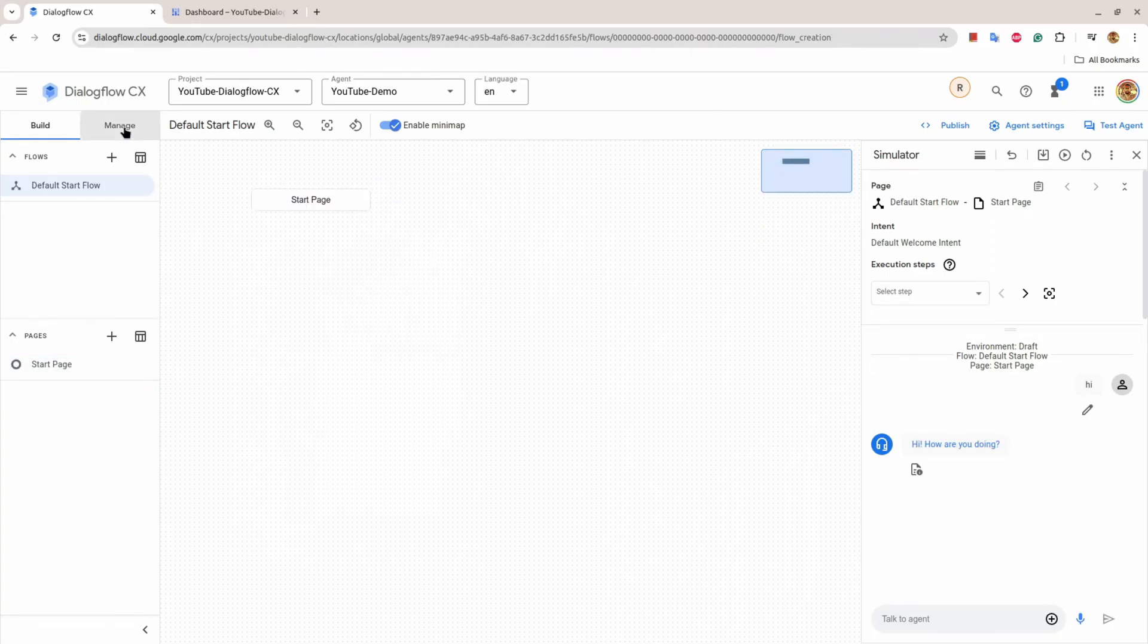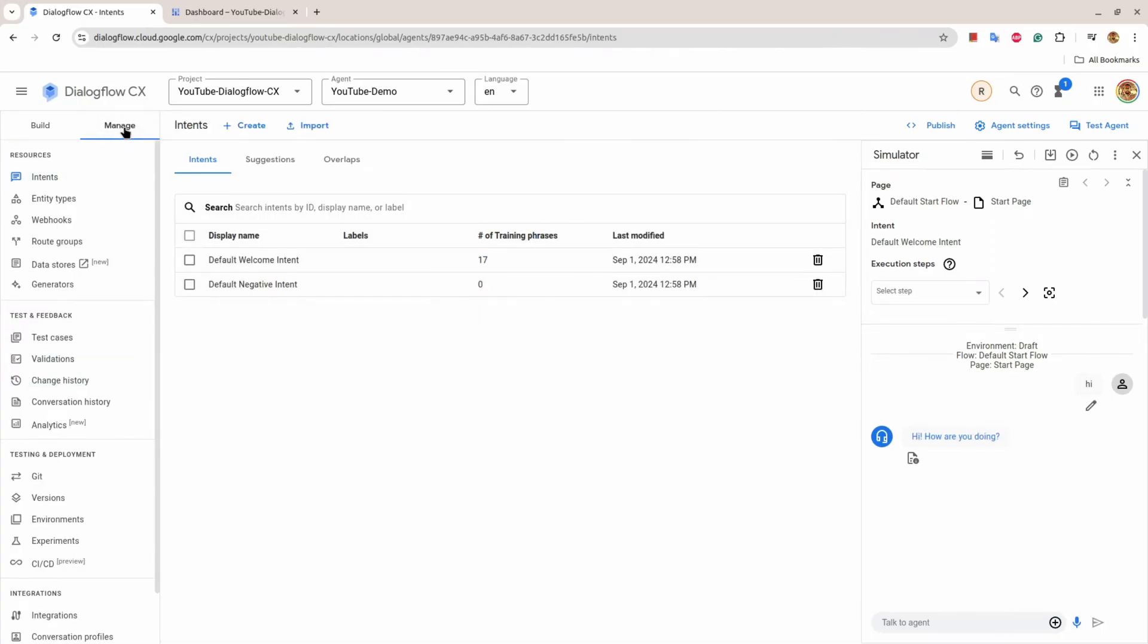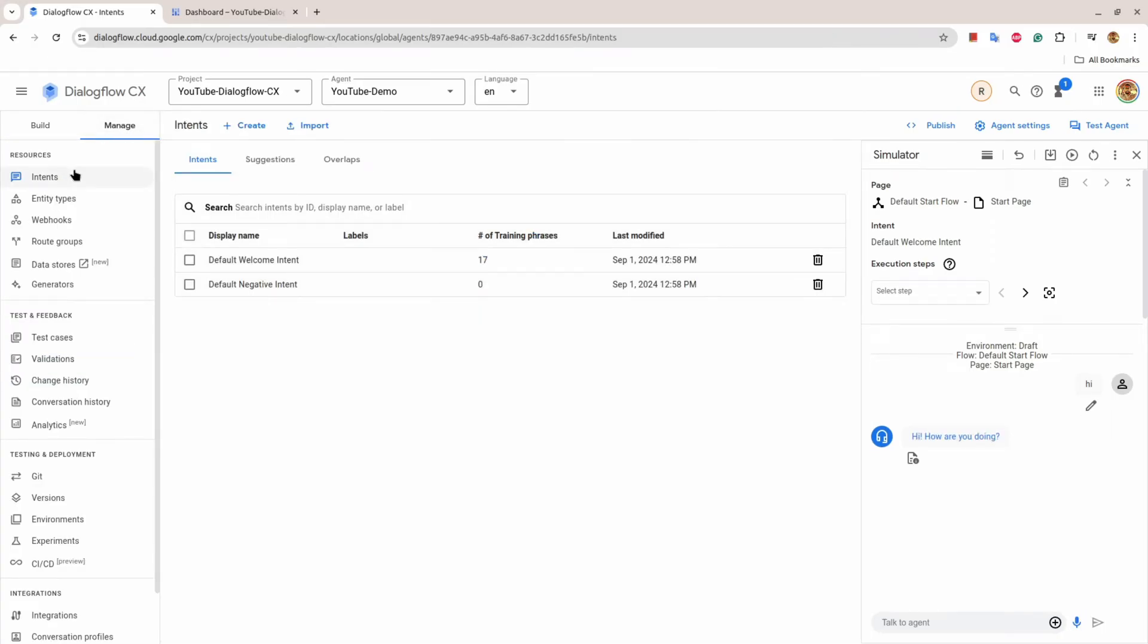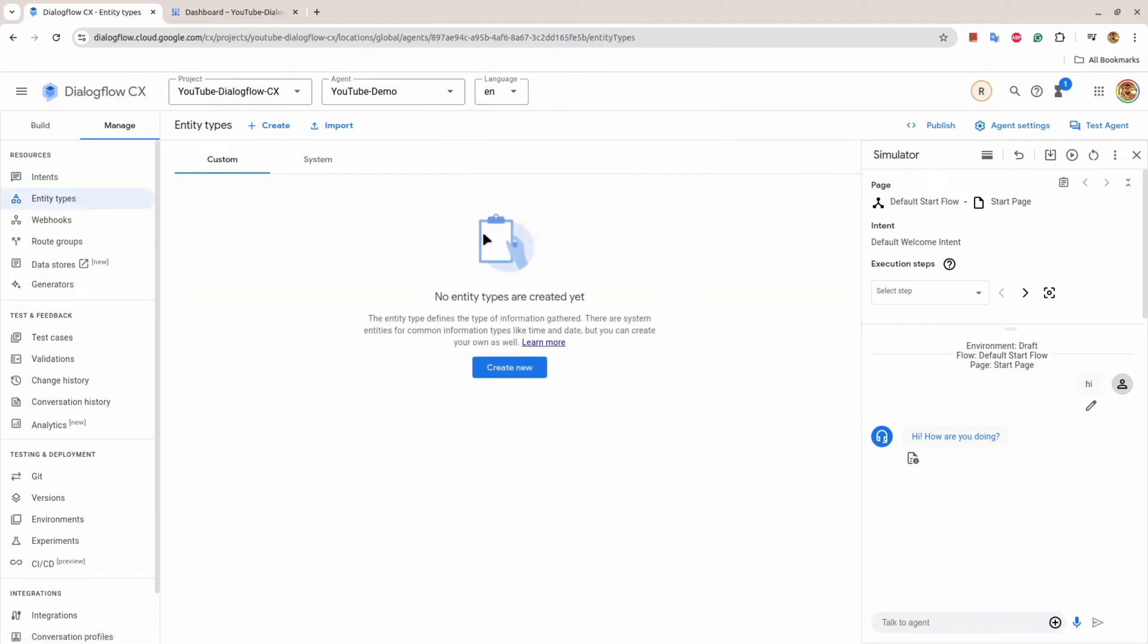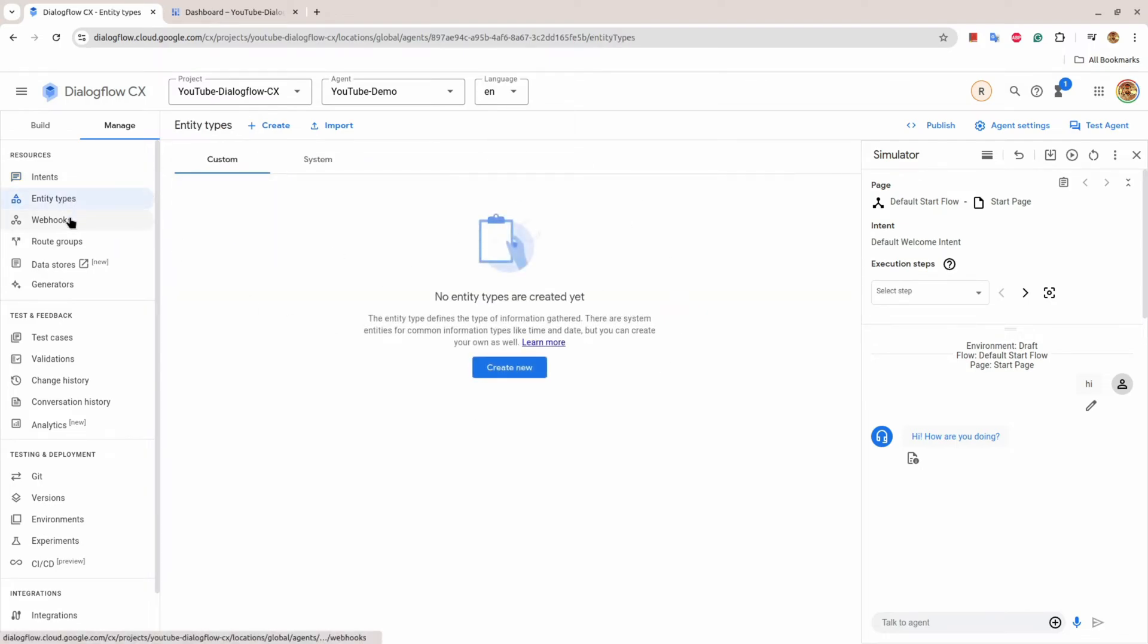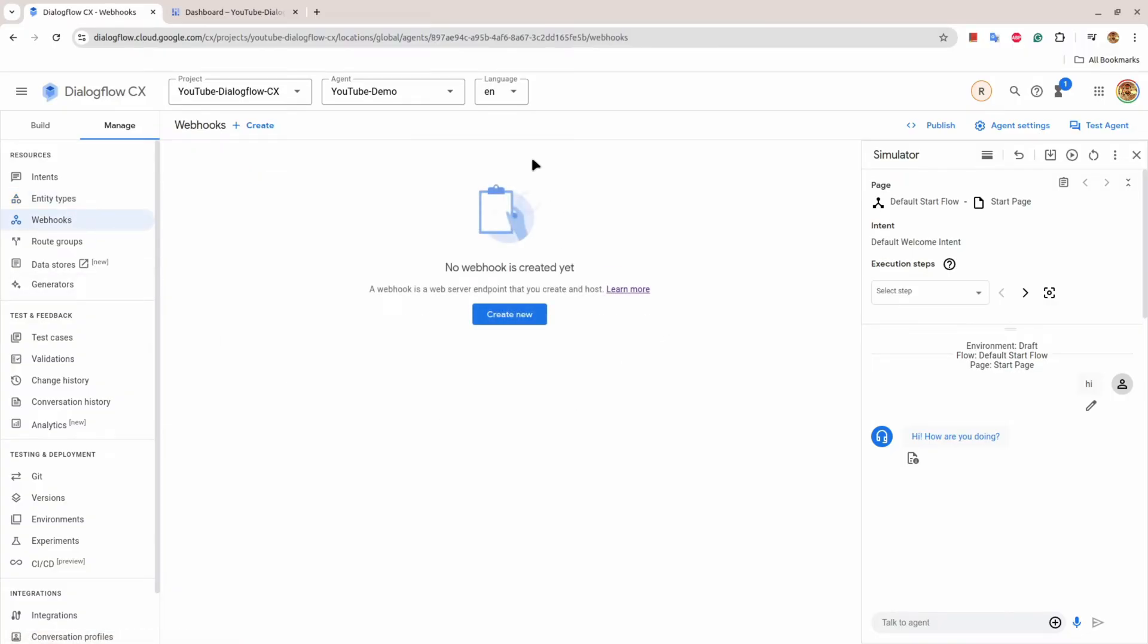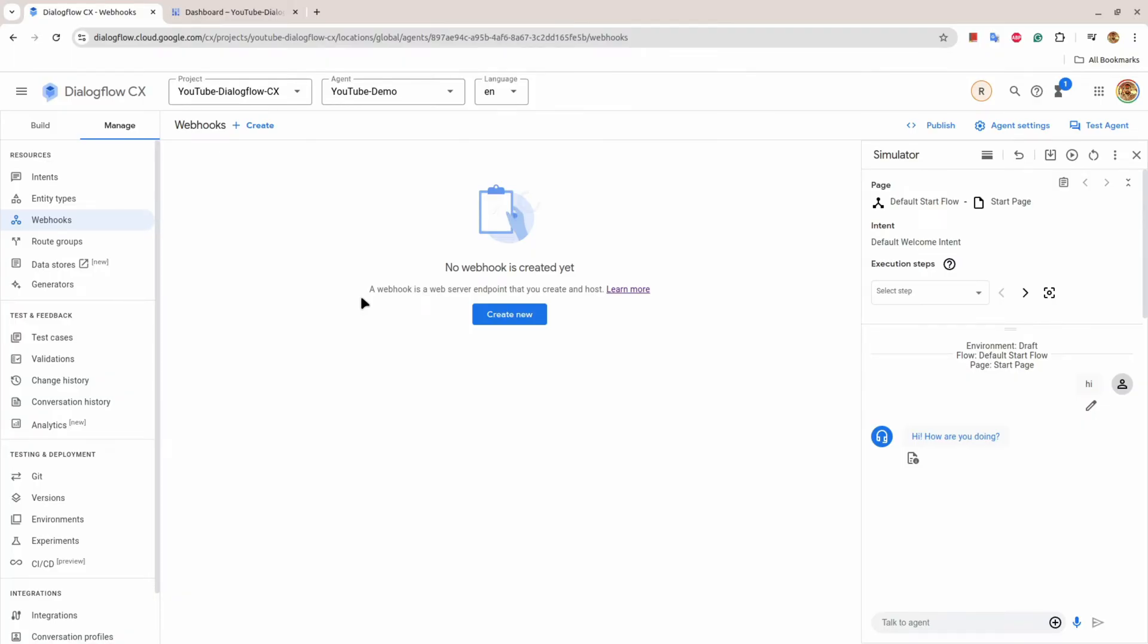Then there is the Manage tab. Here we have Intents, so you can create intents here. Then Entities - you can create your entities here. Then there is a Webhook. This webhook is used to get access to external world. Dialogflow doesn't have the capacity to communicate to the external world, but it can enable you to provide a webhook so that when you provide a webhook, Dialogflow will go to the webhook, provide request data and get the information.